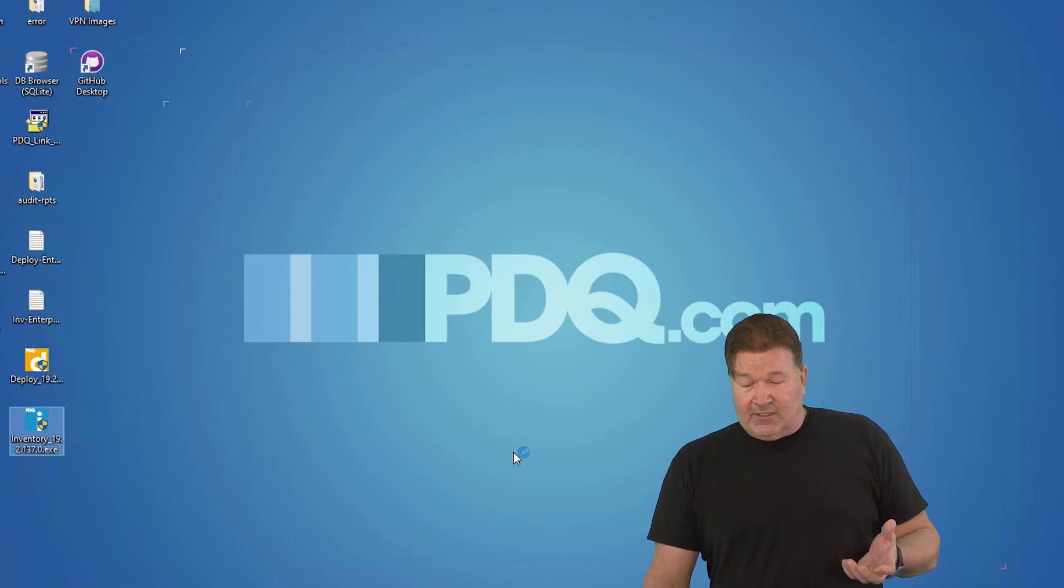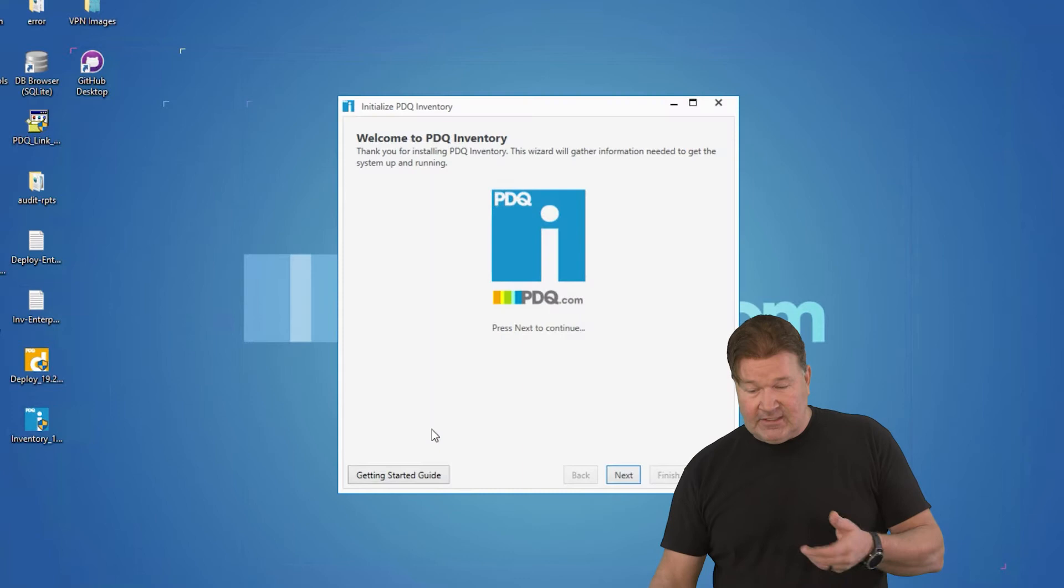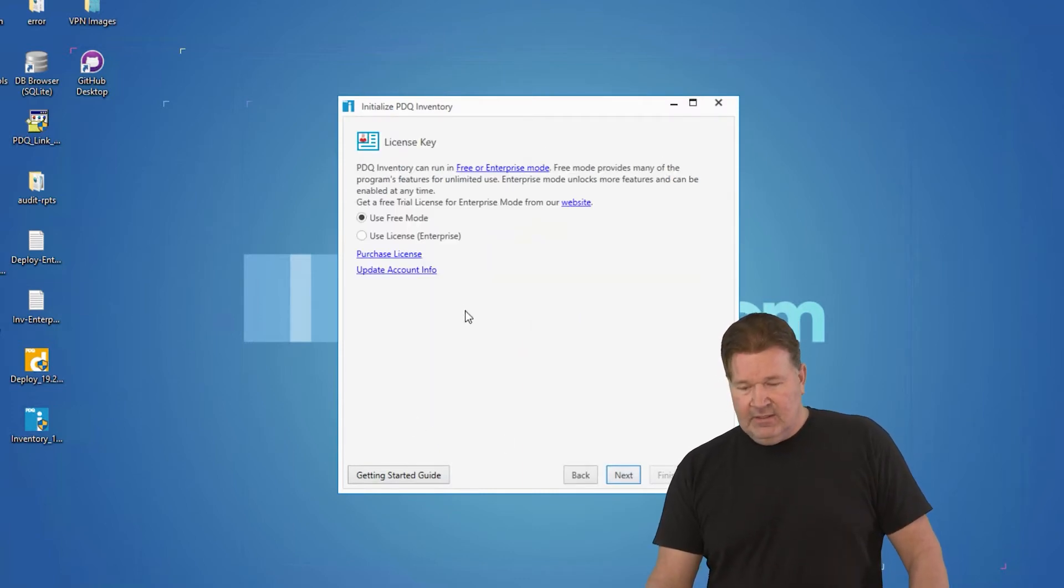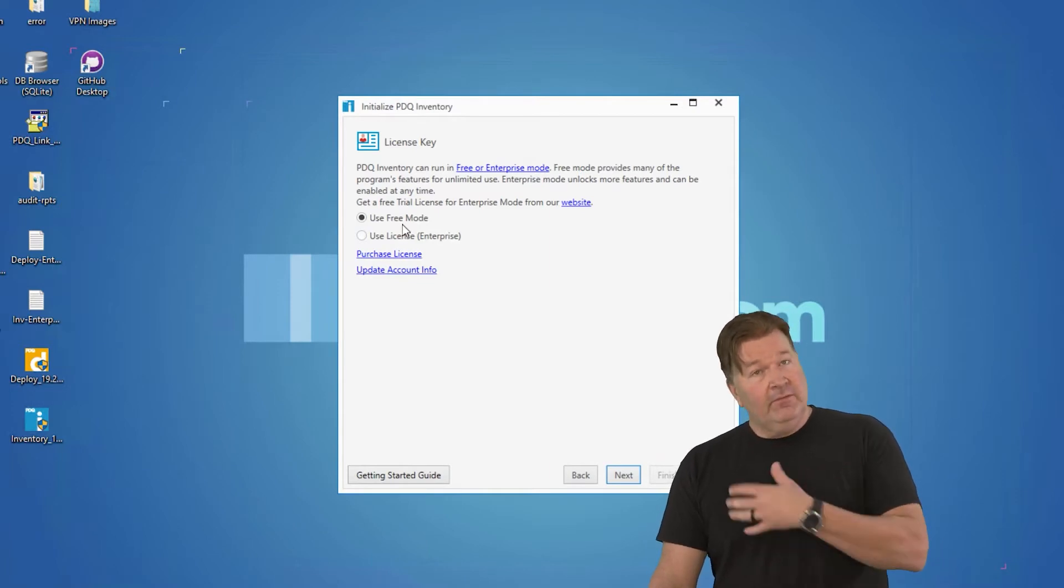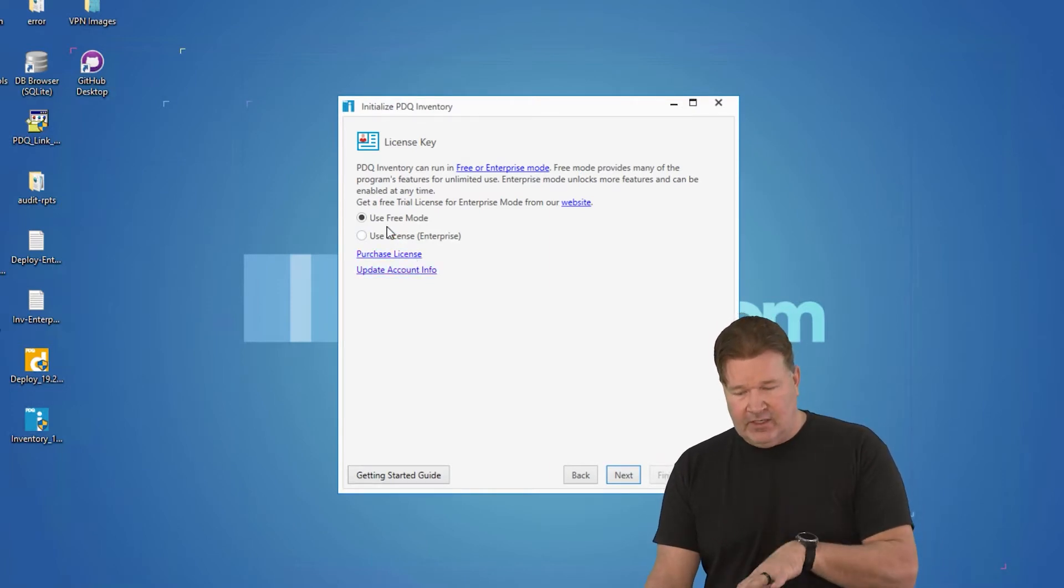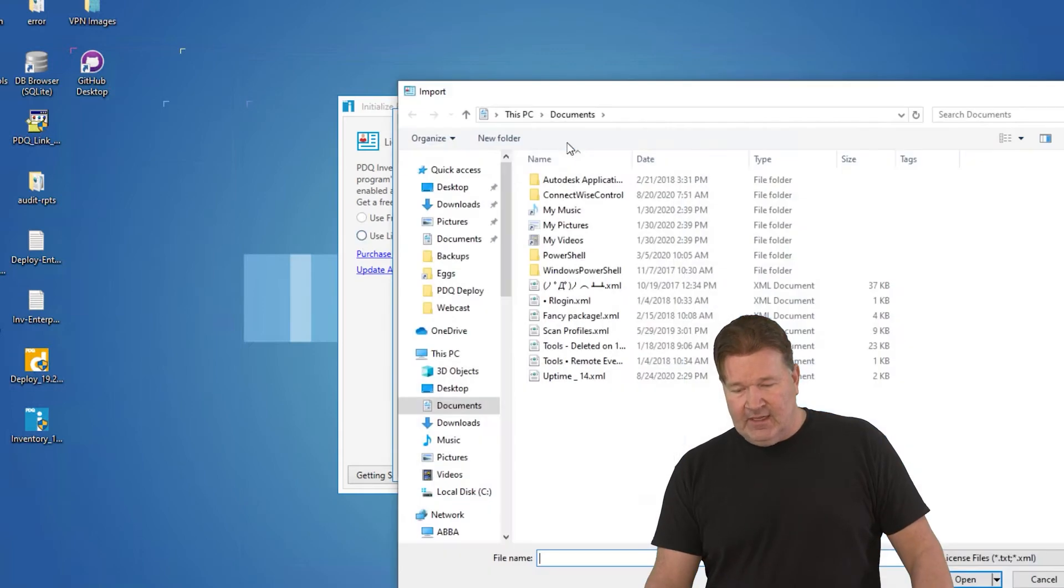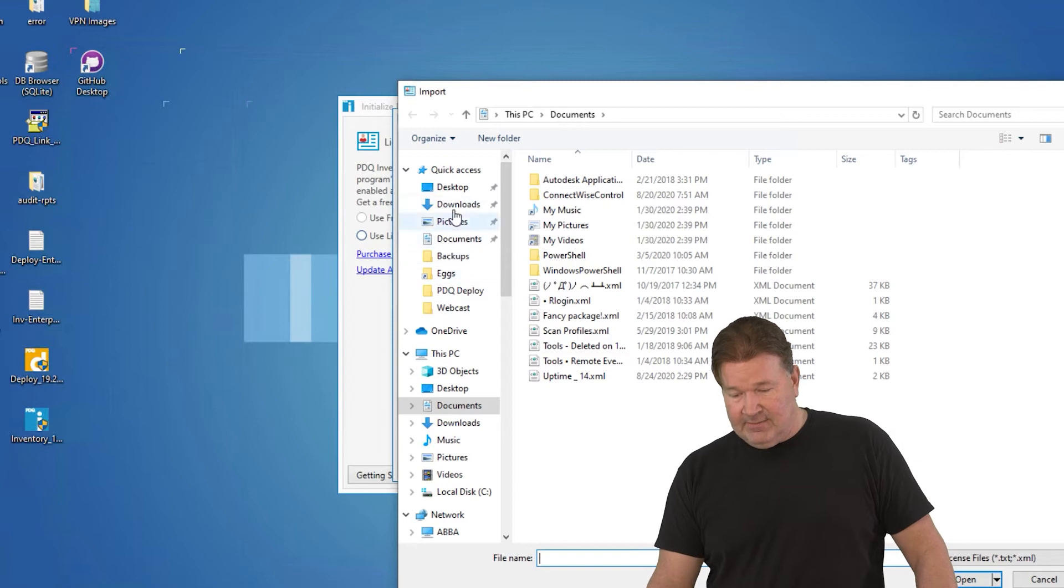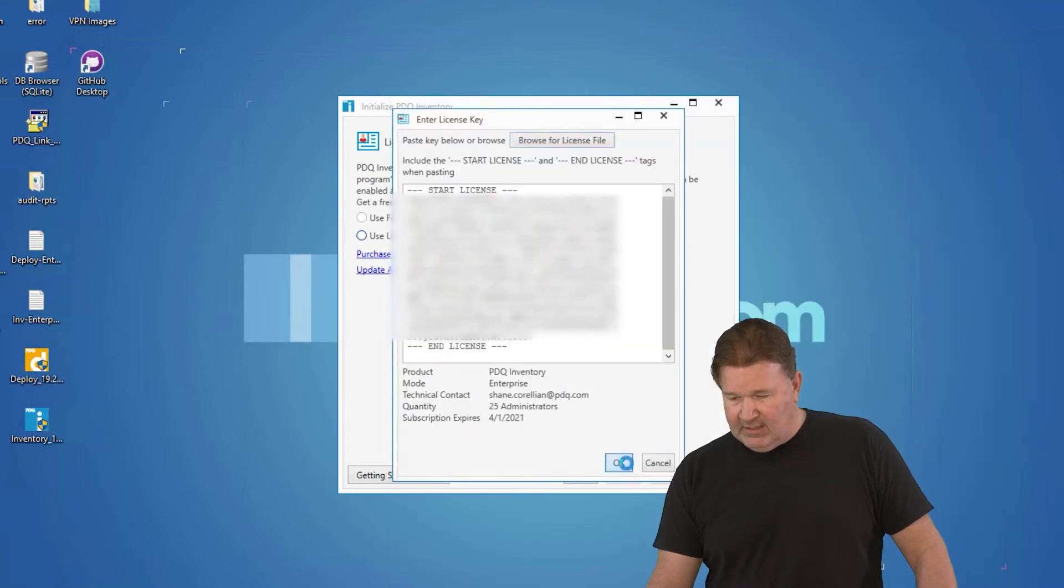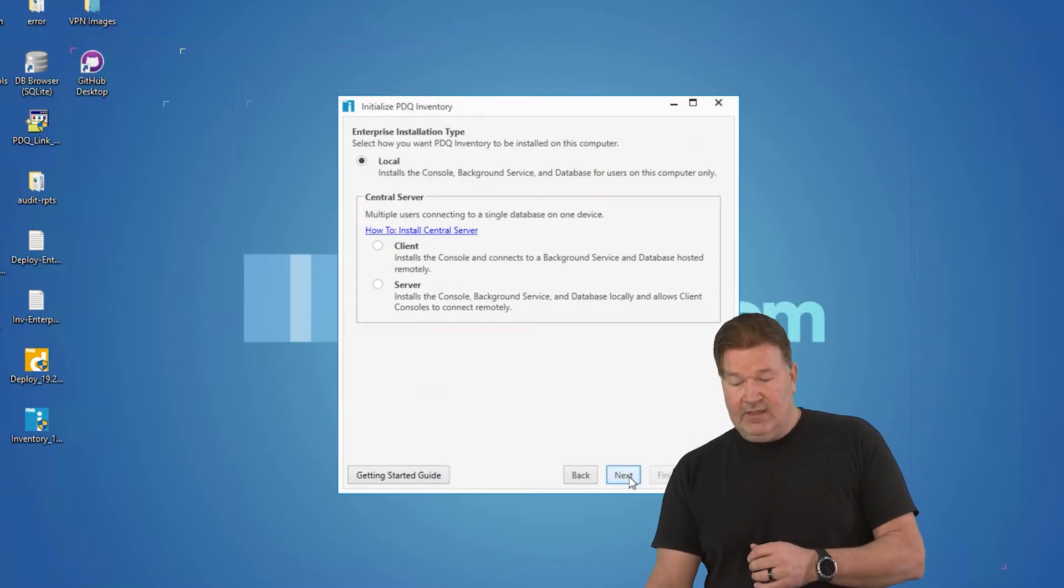So with that first launch, inventory is going to start up. It's going to start asking me the getting started guide here and we'll hit next. Free mode, you can move on. It's going to be very limited. If you're doing a trial, let's put the license in. I'm going to browse for my license because I put it on my desktop. Desktop, inventory license, give that an okay, give that an okay. I'm going to hit next on that.